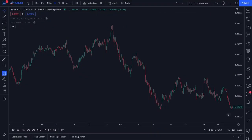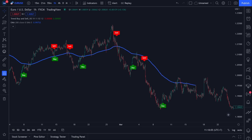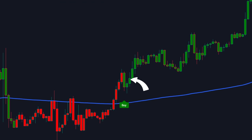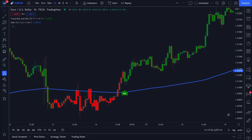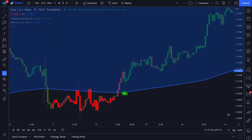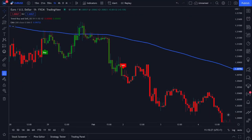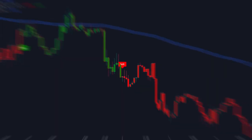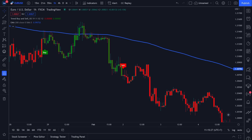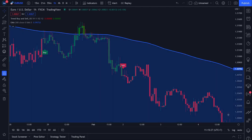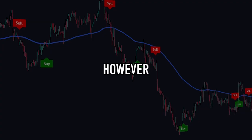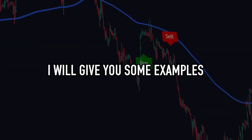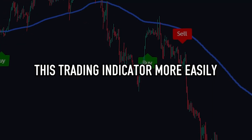Using these two trading indicators is very easy. You will make a buy entry when the buy label is green and a green candle appears, and the candle's position is above the 200 EMA. On the other hand, you will make a sell entry when the sell label is red and a red candle appears, and the candle's position is below the 200 EMA. I will now give you some examples to make the rules easier to understand.